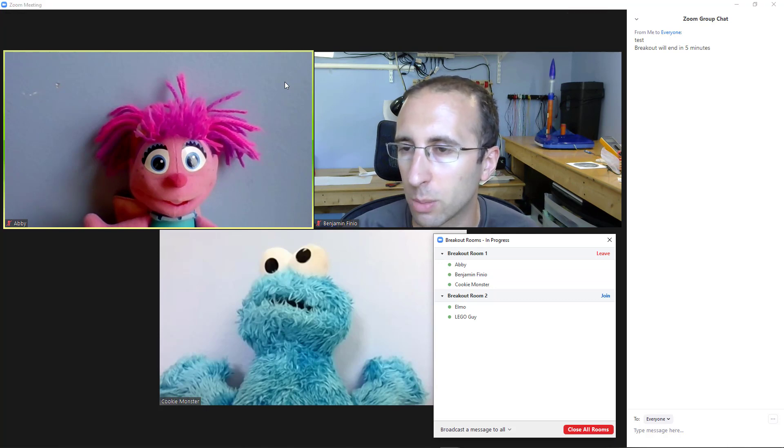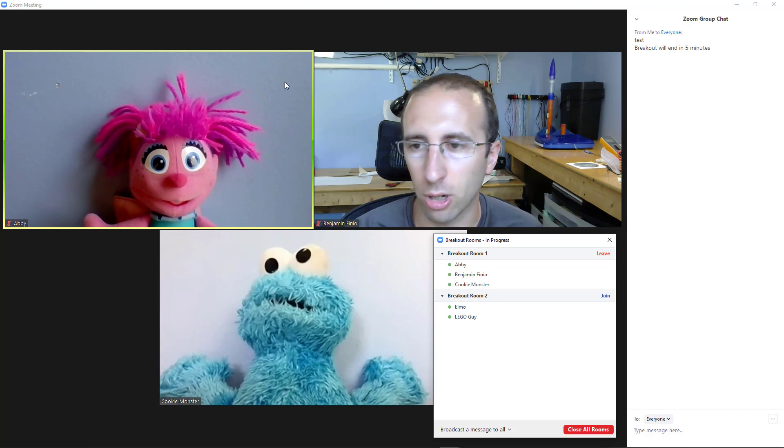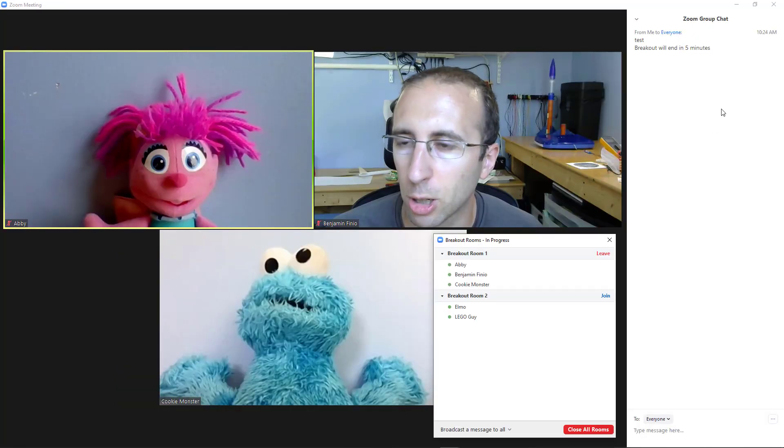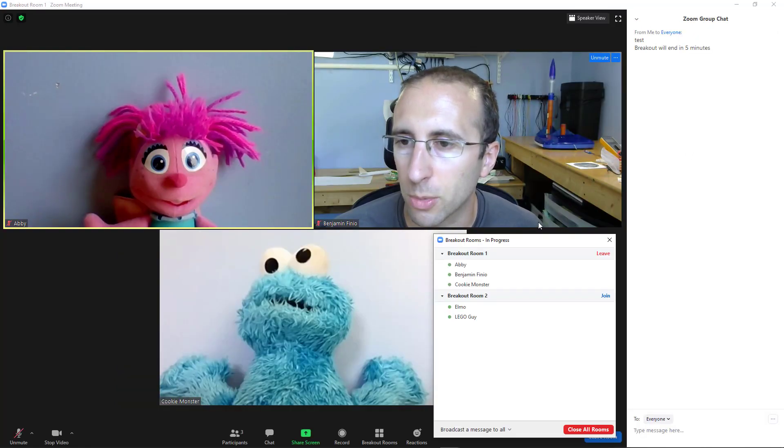So I'm going to briefly show a screenshot of that message on what it looks like from Elmo's computer. And you can see Elmo only got this tiny little message up at the top of the screen. And I didn't time it, but it seems like it's only there for five or ten seconds or so. So it doesn't show up as a permanent message in the chat. It's definitely easy to miss.